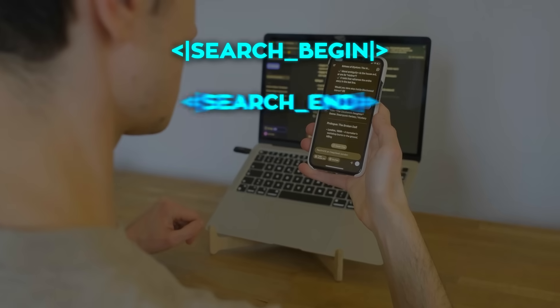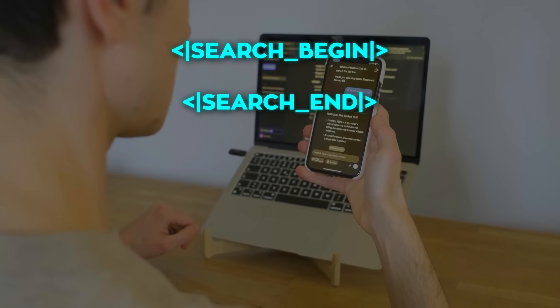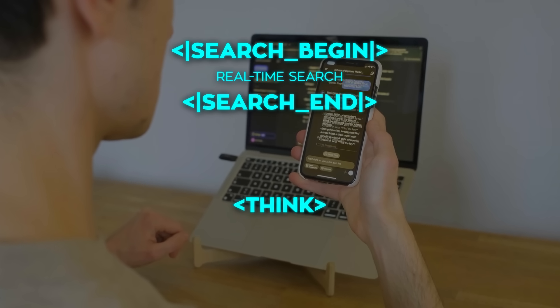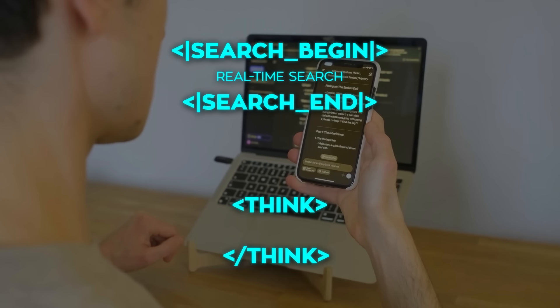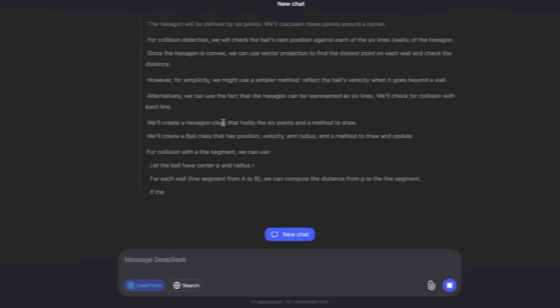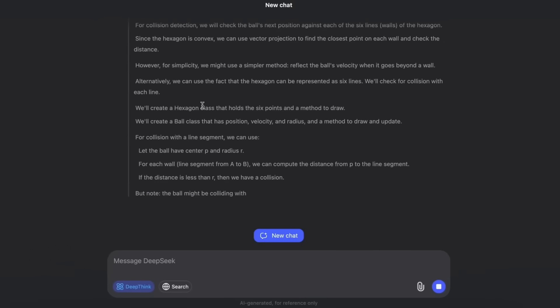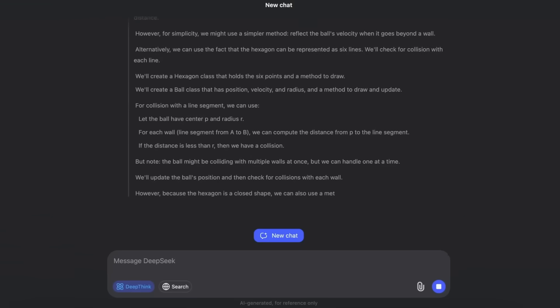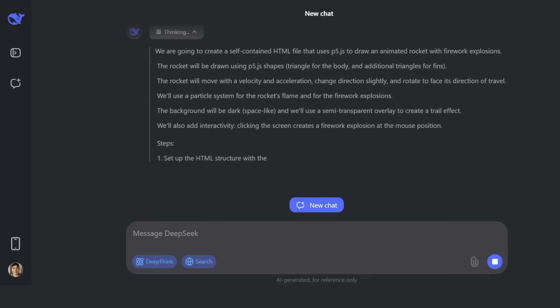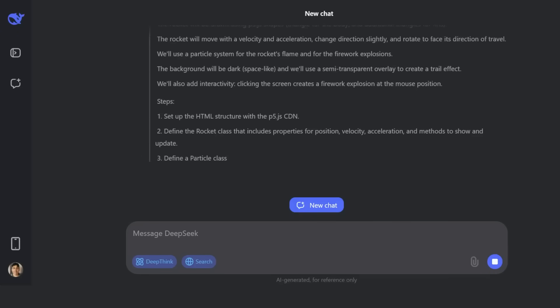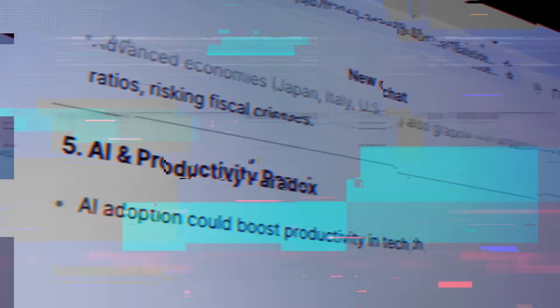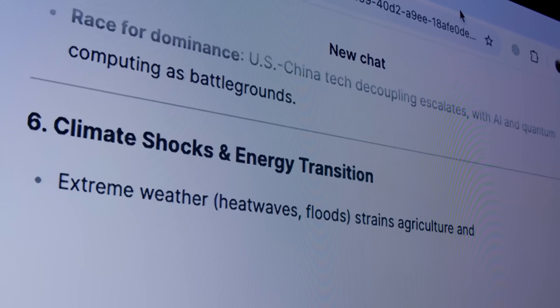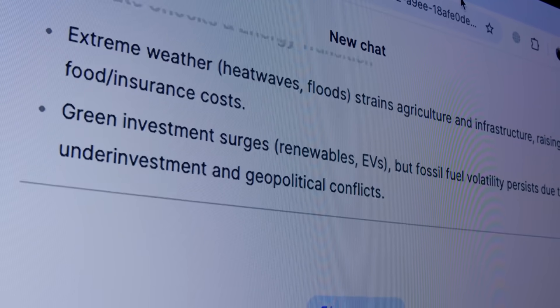Search begin and search end for real-time search. Plus think and end think for internal reasoning. That means V3.1 can think privately before giving you an answer, and if connected, can even fetch information from the web. Those discoveries hinted at features people had been waiting for. Native reasoning and native search in one open source package.